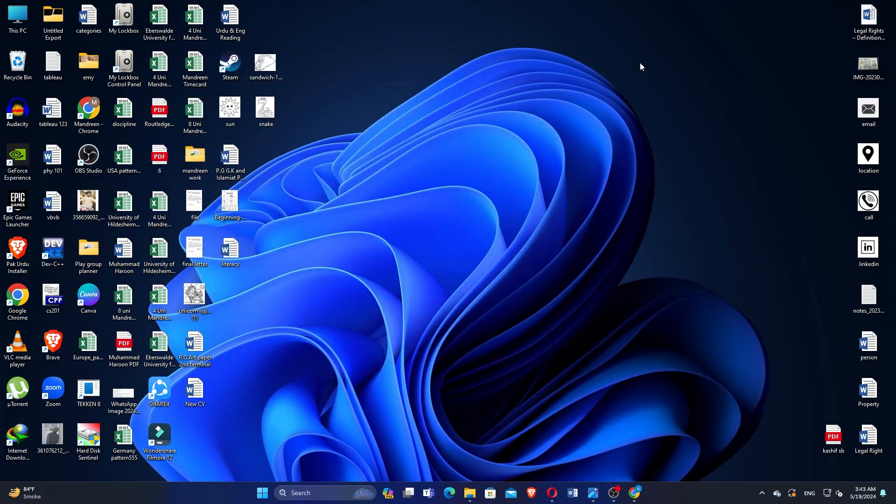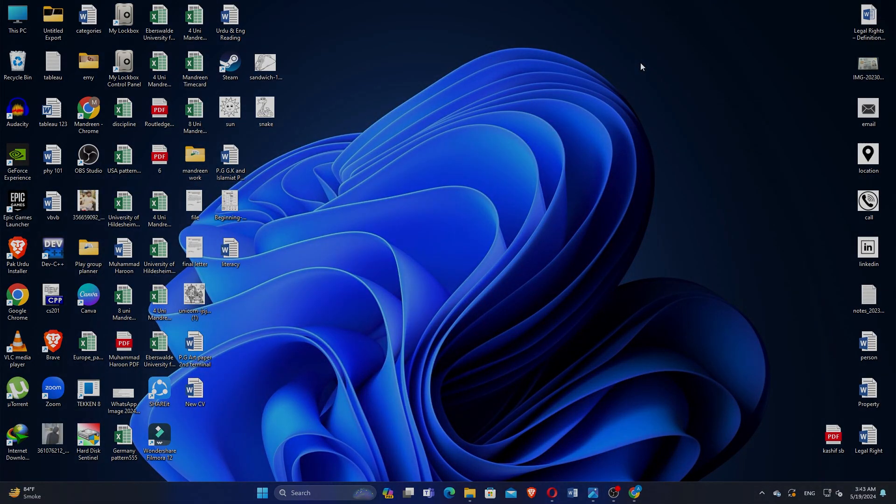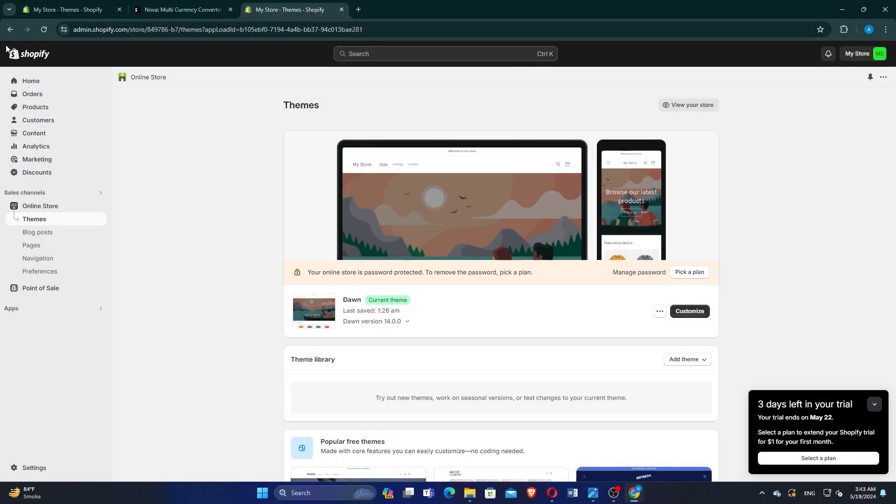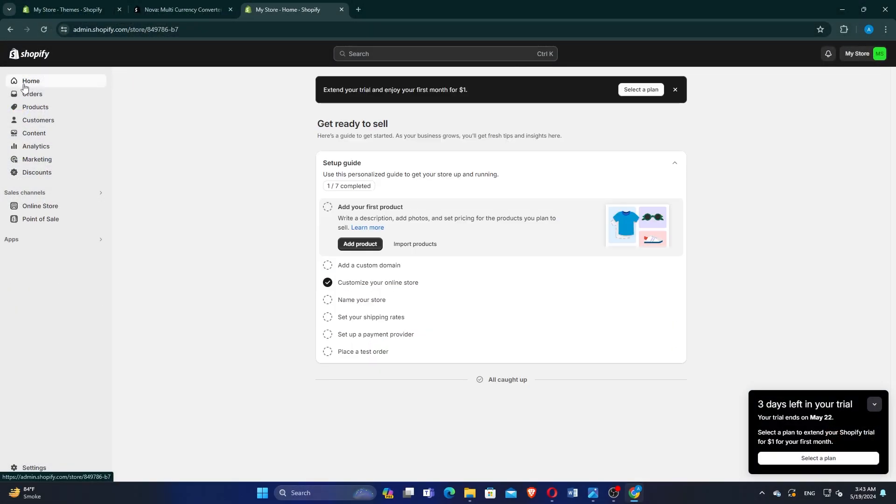Hey everyone, in this video I'm about to show you how to connect Namecheap to Shopify. Open the Shopify website and log in to your account.